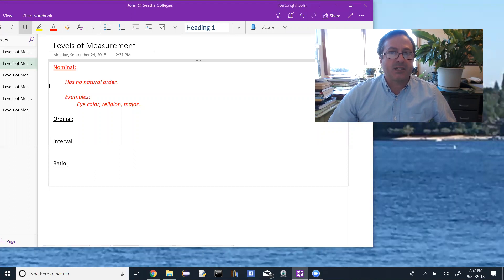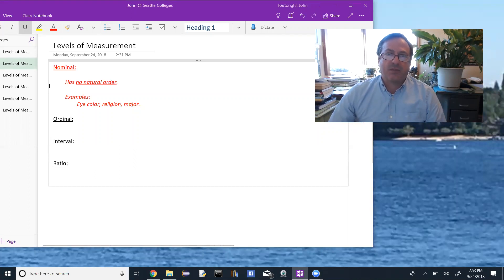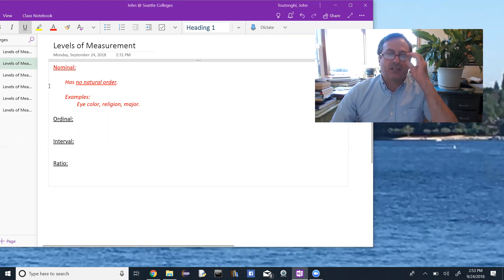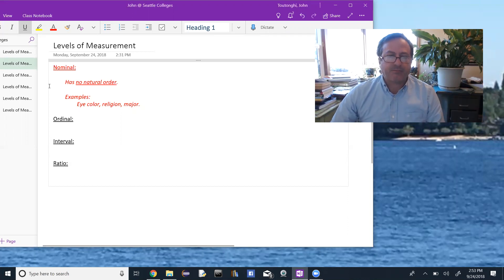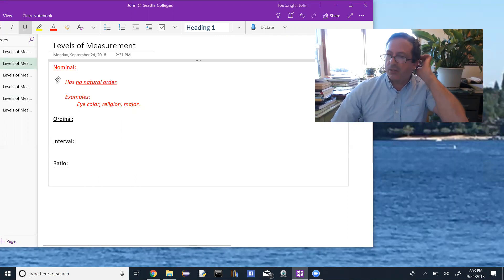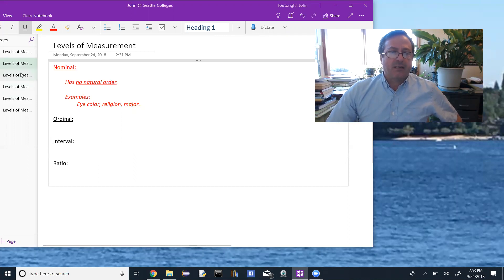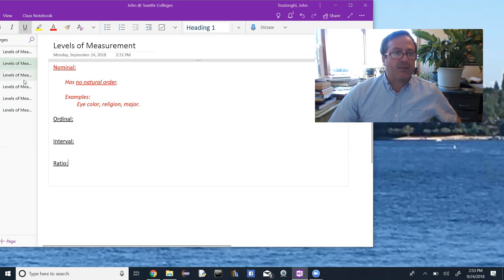Nominal is essentially data that has no natural order. Examples would be eye color, religion, or major. Most categorical data falls into the nominal category of measurement, but not all.